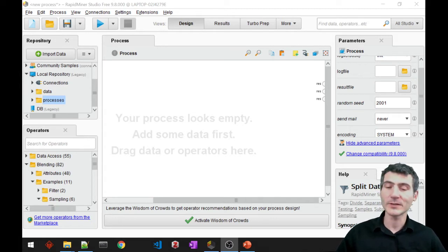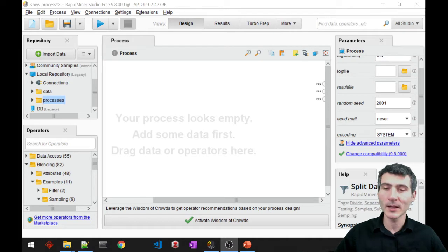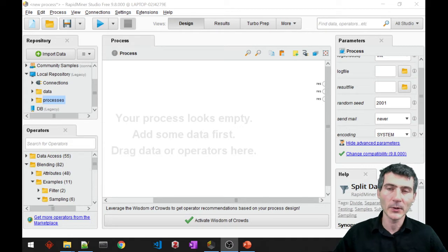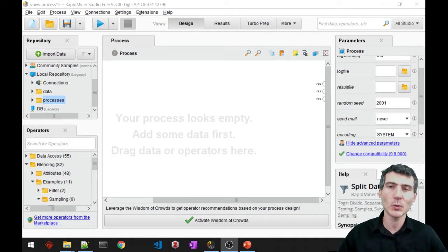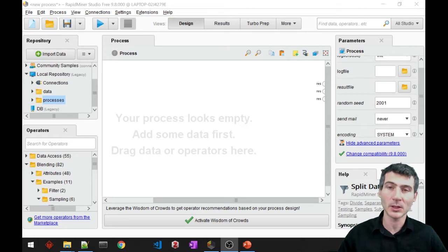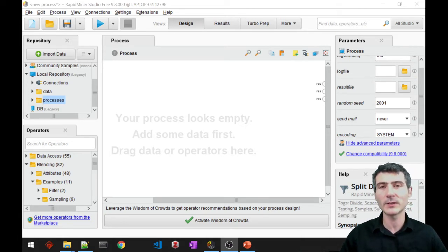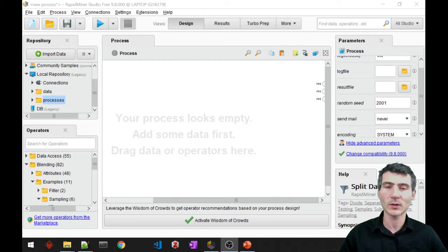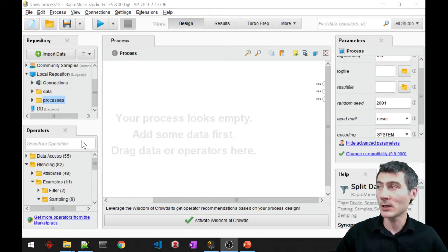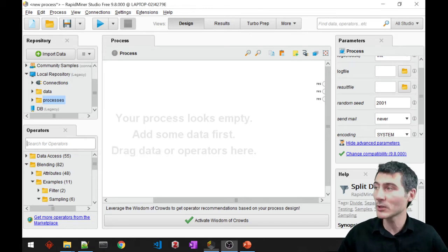So as a recap, regression is a type of supervised learning in which the target value, the target data is numerical, not categorical. Remember in classification we had the categorical variables as our labels, our targets, but this time with regression we have numerical data as our target data. So let's take a look at RapidMiner, how we can just implement this linear regression.